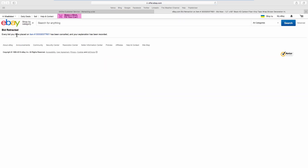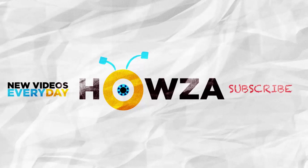Your bid has been cancelled. That's it! See ya!